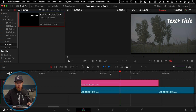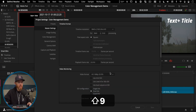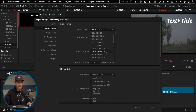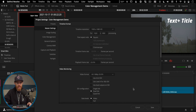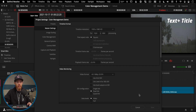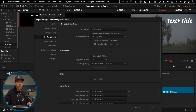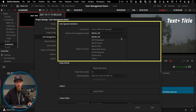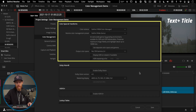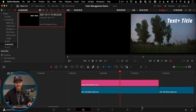Then revert to your original project settings with Shift+9 to change your timeline back to 1920x1080 for easy editing, and set the color management back to DaVinci YRGB Color Managed with the DaVinci Wide Gamut preset — that's my favorite — and save it.